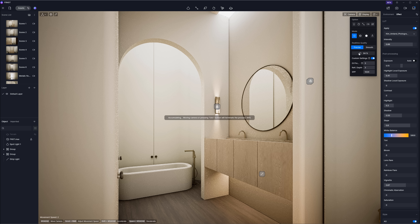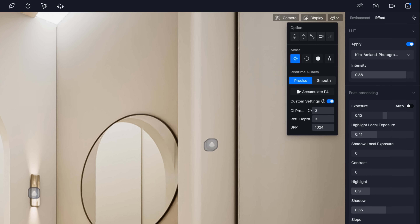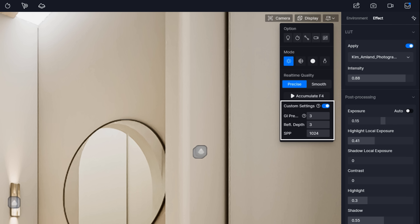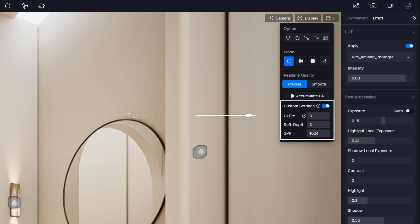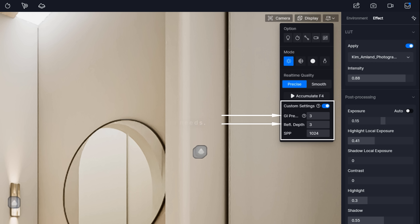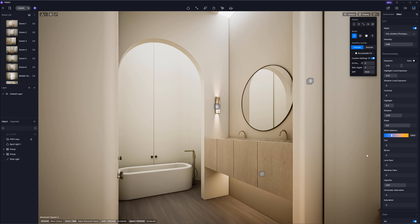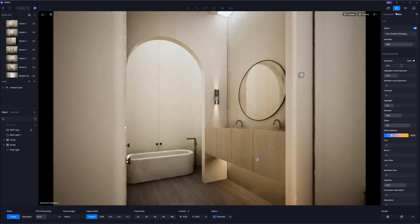You should be aware that these custom parameters affect both image and video rendering quality as well as speed. In most cases, it's not necessary to set everything to maximum — 64 SPP is usually sufficient. The settings for GI precision and reflection depth can be adjusted based on specific project needs, so I would advise confirming parameter settings before rendering final outputs when custom options are enabled.